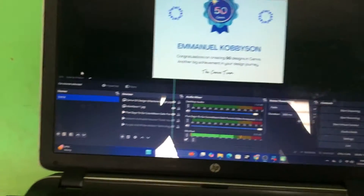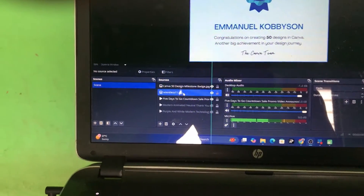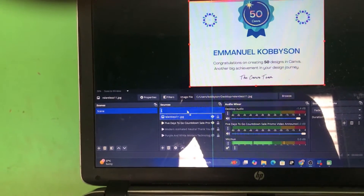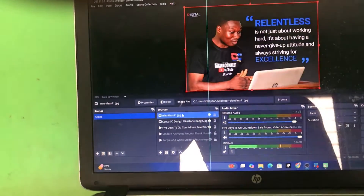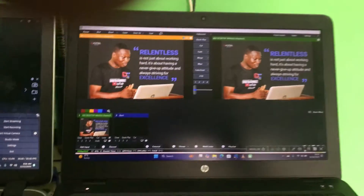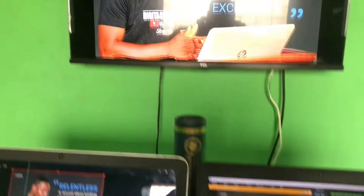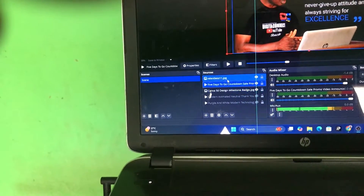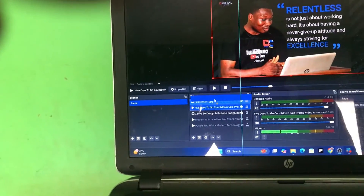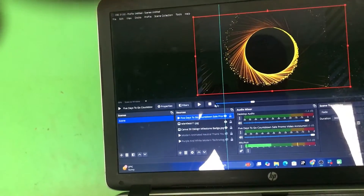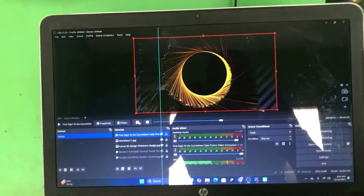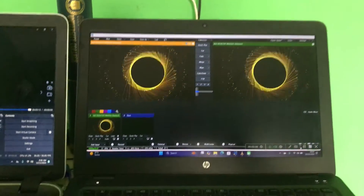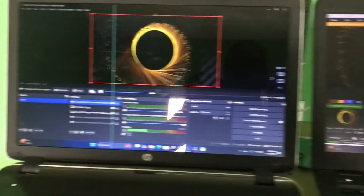When I change the graphics on the OBS PC, you can see that it reflects in the vMix software and also on my external monitor. When I bring a video file in and play it, you can see it's playing on the standard monitor and on the vMix laptop as well.